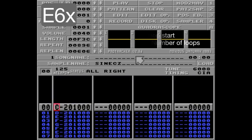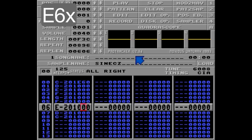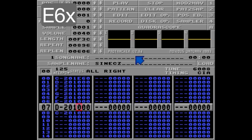I'll loop the first 8 notes here by putting the loop start on row 0, and on row 7 I'm putting E61, because I only want to loop this once before moving on to the next row. Listen.